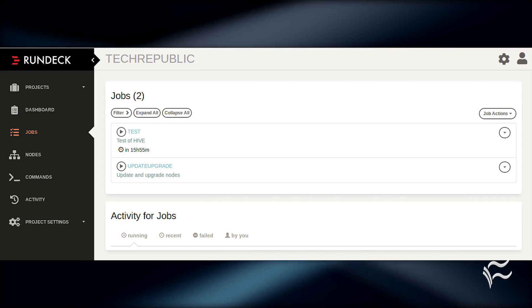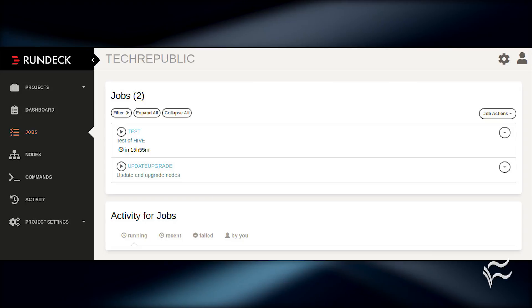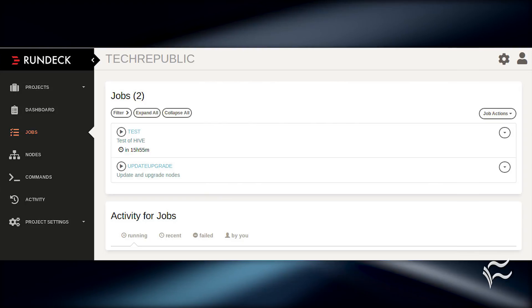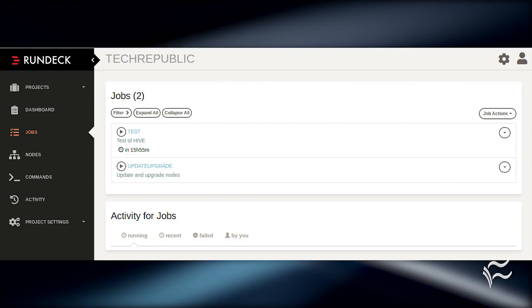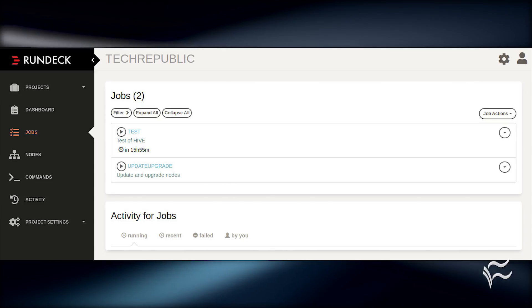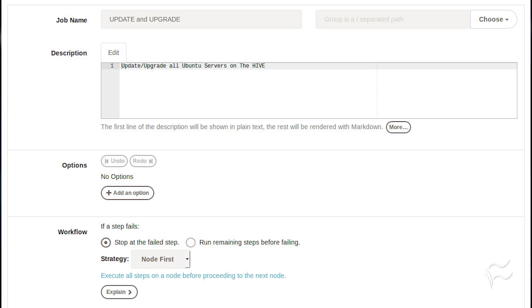Log into your Rundeck server, click on the project you want associated with the job, and in the Job Actions drop-down, click New Job. Give the job a name and a description.